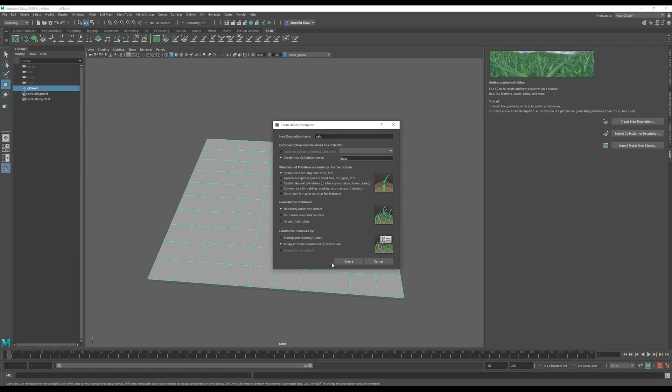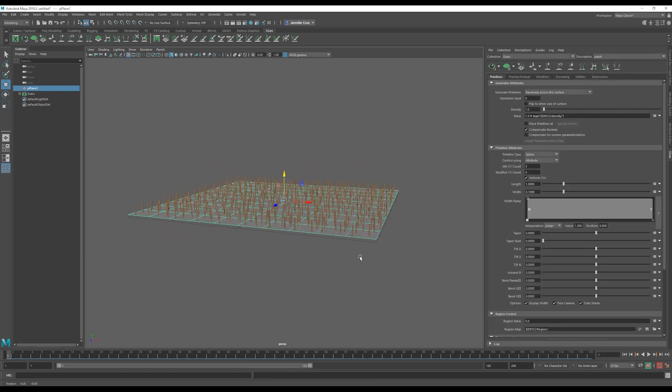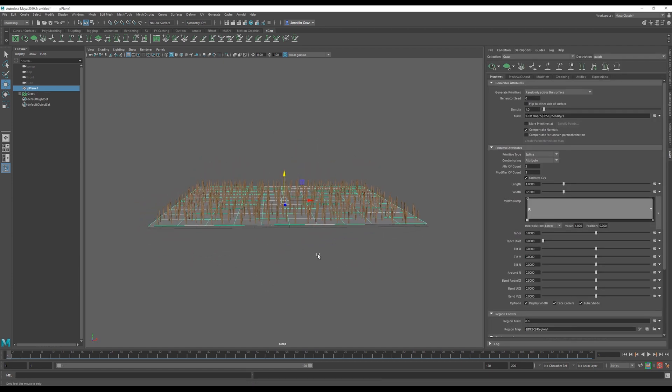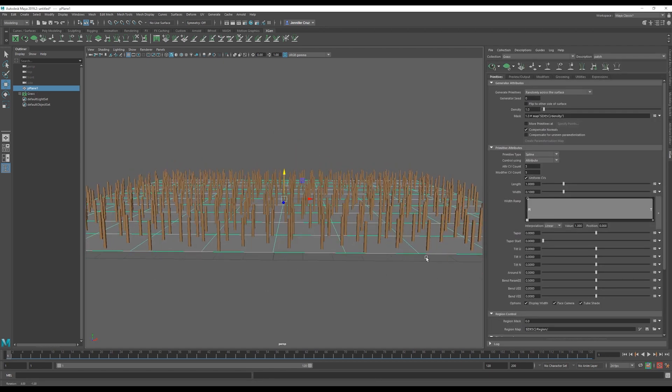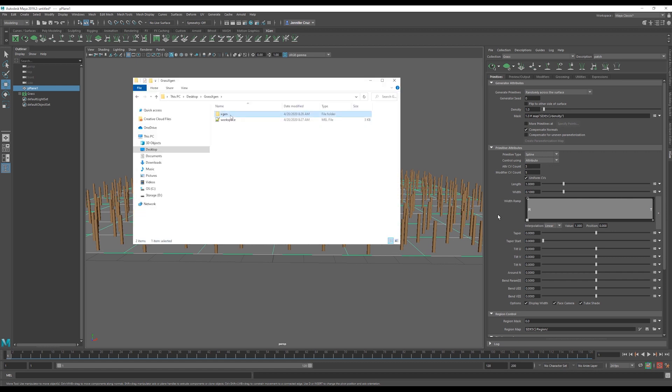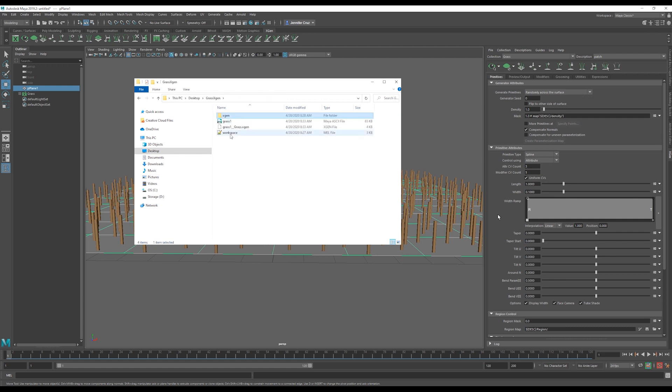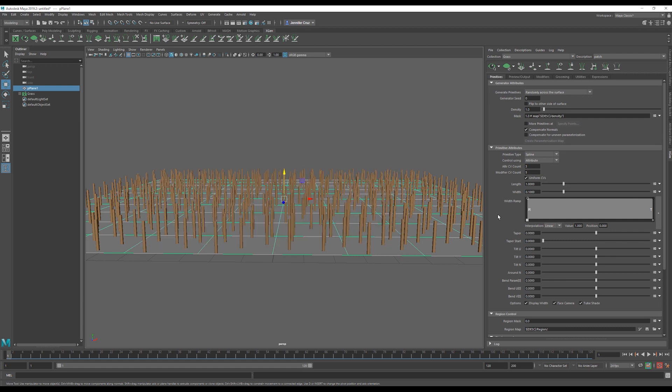This is what we automatically get with the settings we have. If we look at our new folder structure, we can see that we have the XGen project folder and once we save our scene, we have a .xgen file with the name of our Maya file. If we come back to the XGen tab and we come down, we can adjust the width and the length.